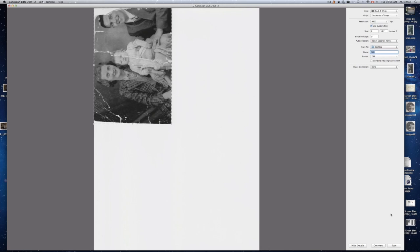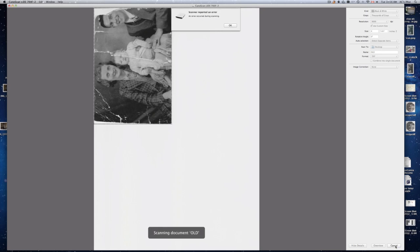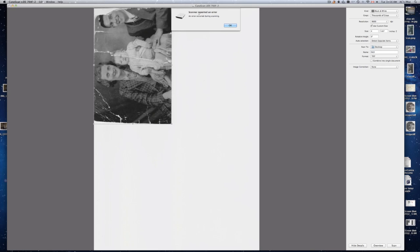So I'm just going to show you if it works right now. Usually with the biggest resolution it doesn't work it won't let you. So I'm just going to put scan right there. So scan operation is cancelled. Right here scan report an error.